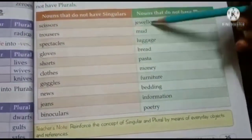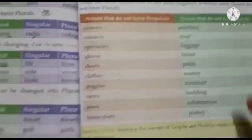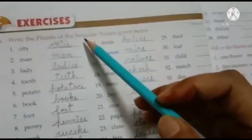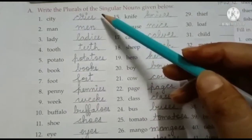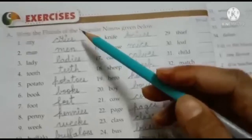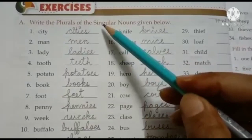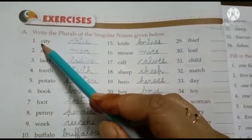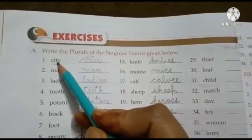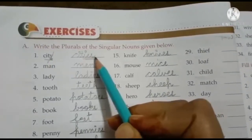There is one more rule which I will discuss in the next class. Now let us discuss the exercise in your book. The questions are mixed, so I had to discuss all the rules today. Write the plurals of the singular nouns given below. City ends with 'y' → remove 'y', add 'ies' → cities. Man → men. Lady → ladies. Tooth → teeth. Potato ends with 'o' → add 'es' → potatoes.